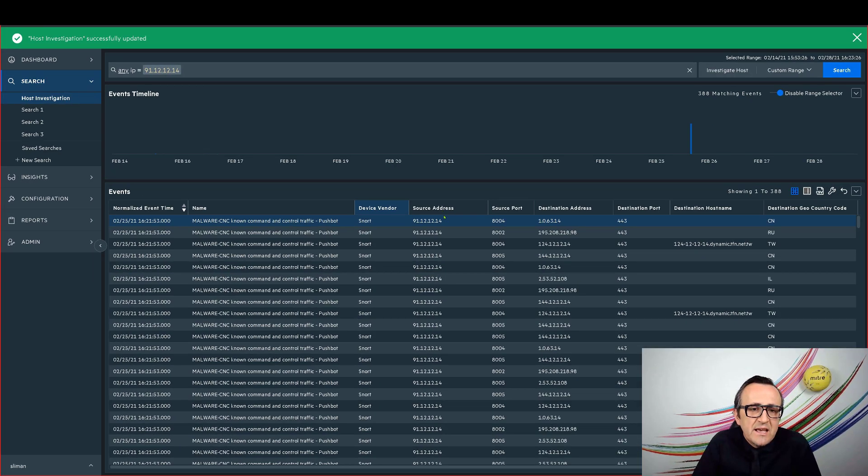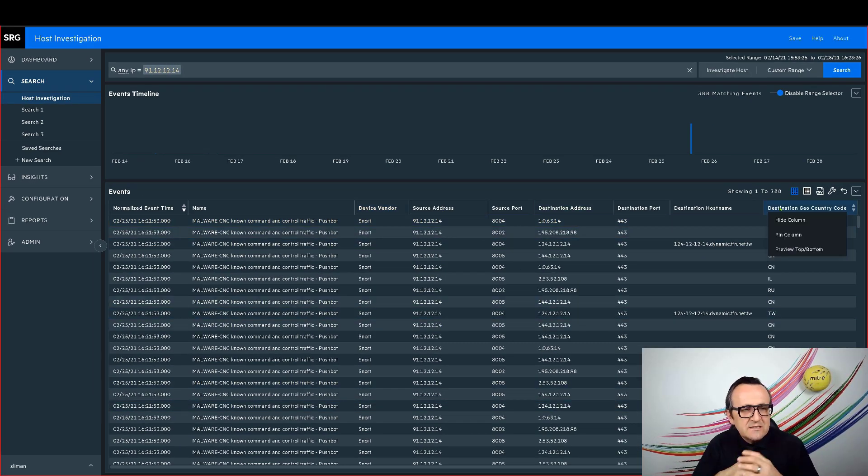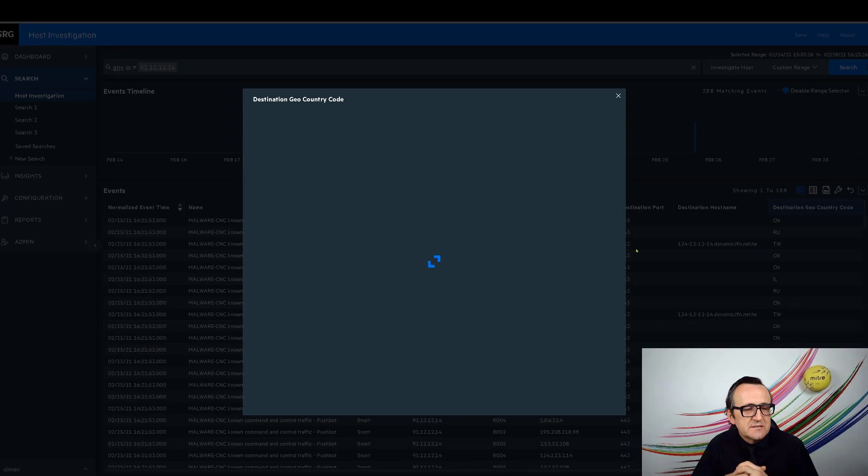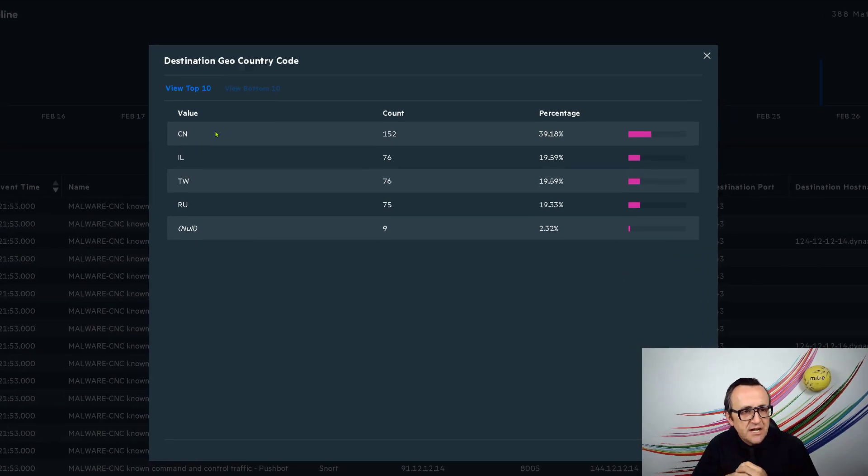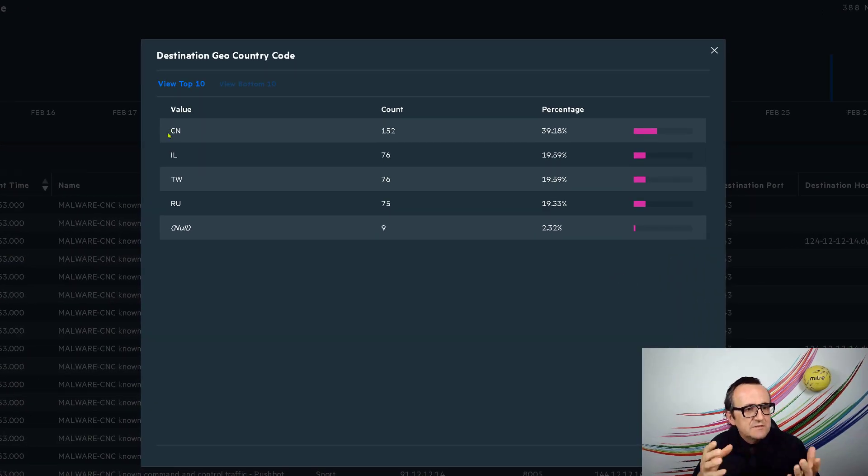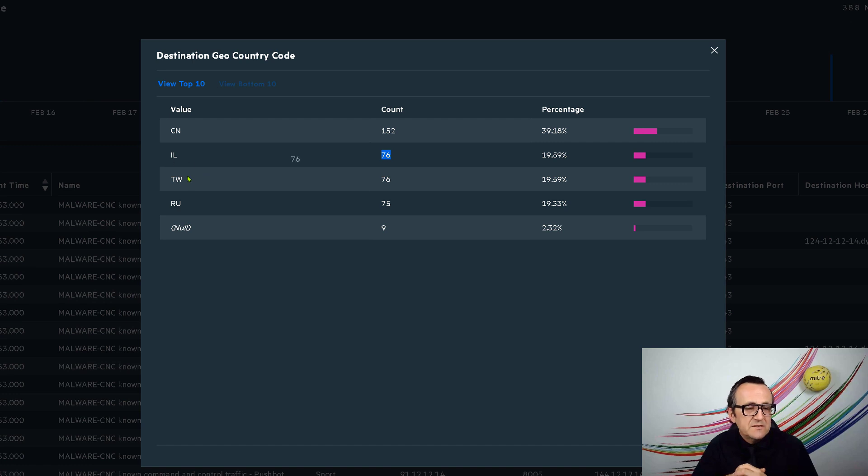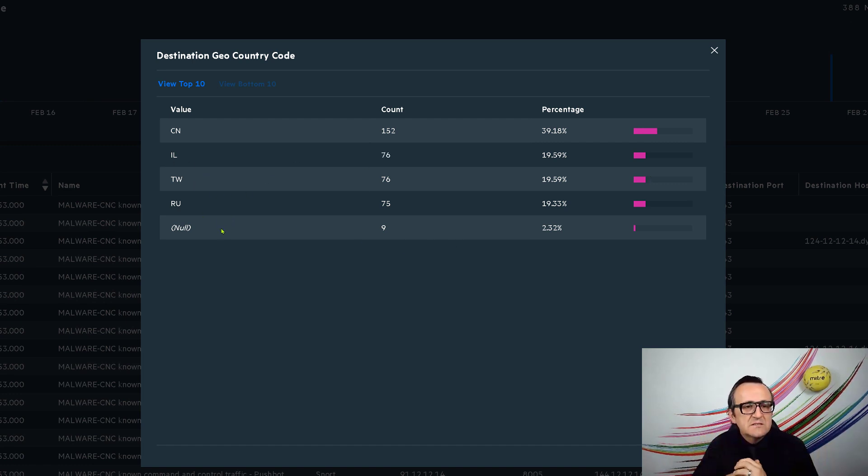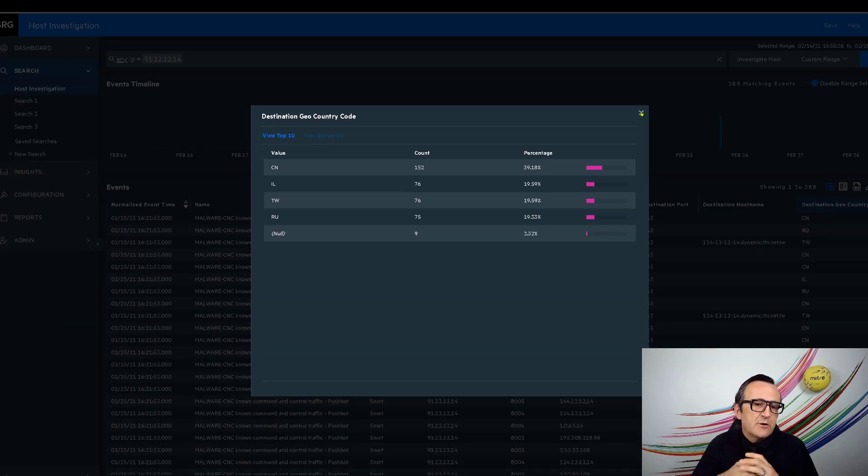Looking at the results once again, let's look at this country letters. In this case, we have China, Israel, Taiwan, and Russia. That's quite interesting. China seems to be getting the highest number of flow counts. That's interesting.